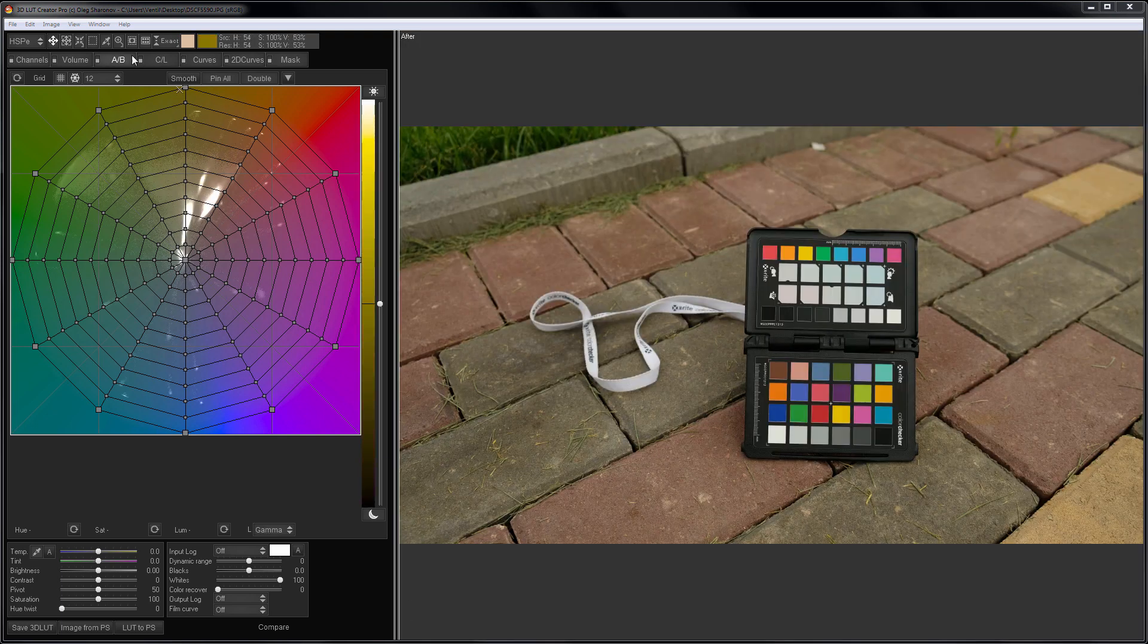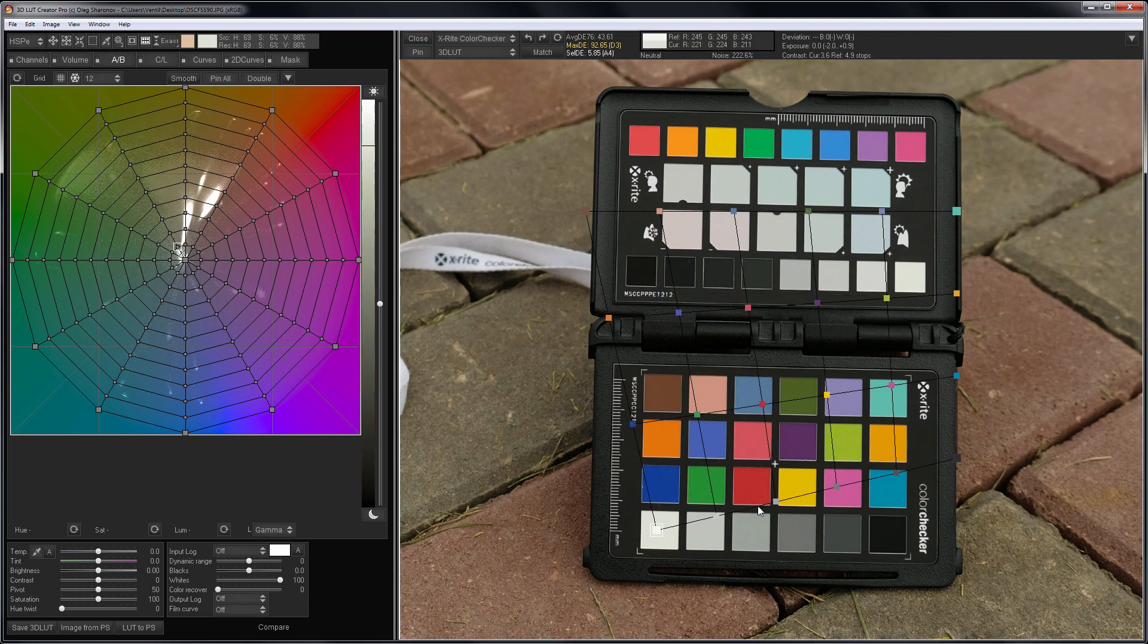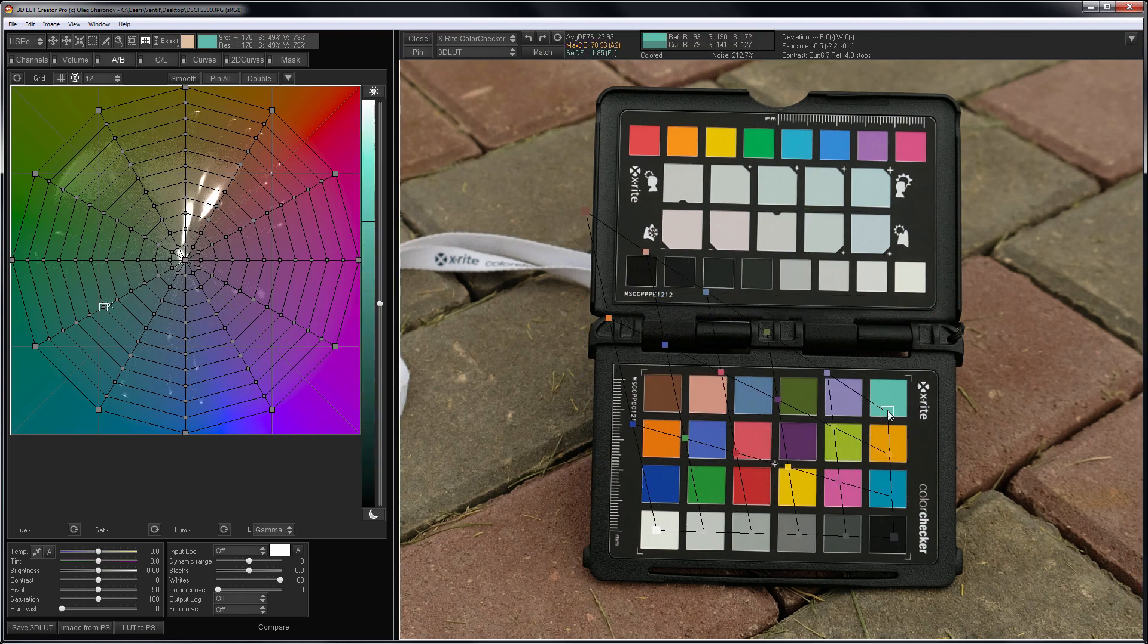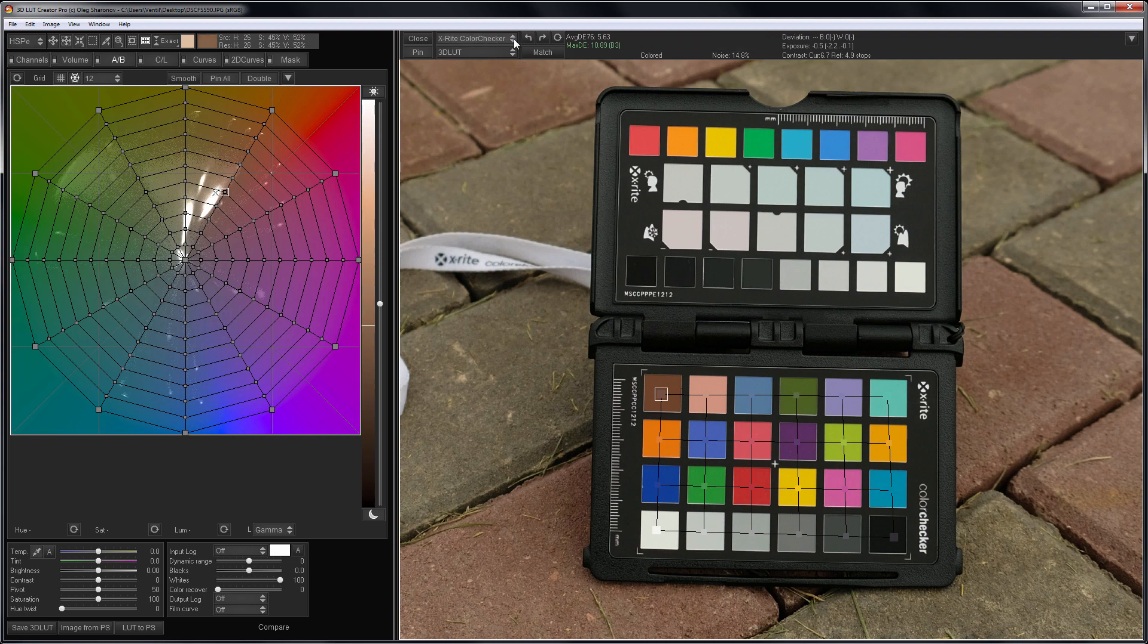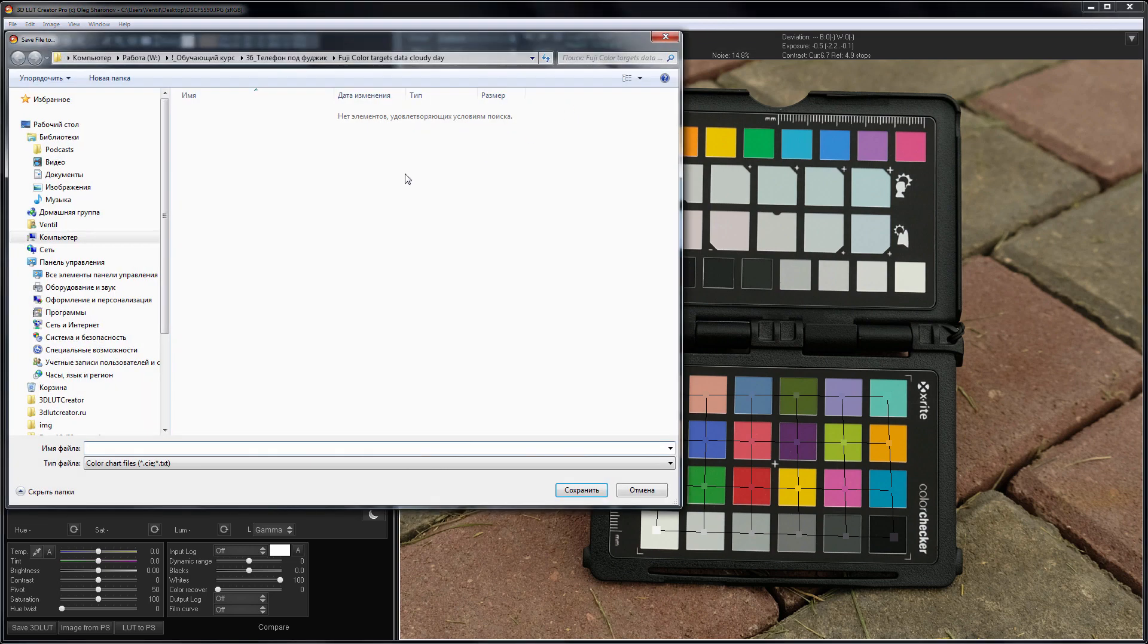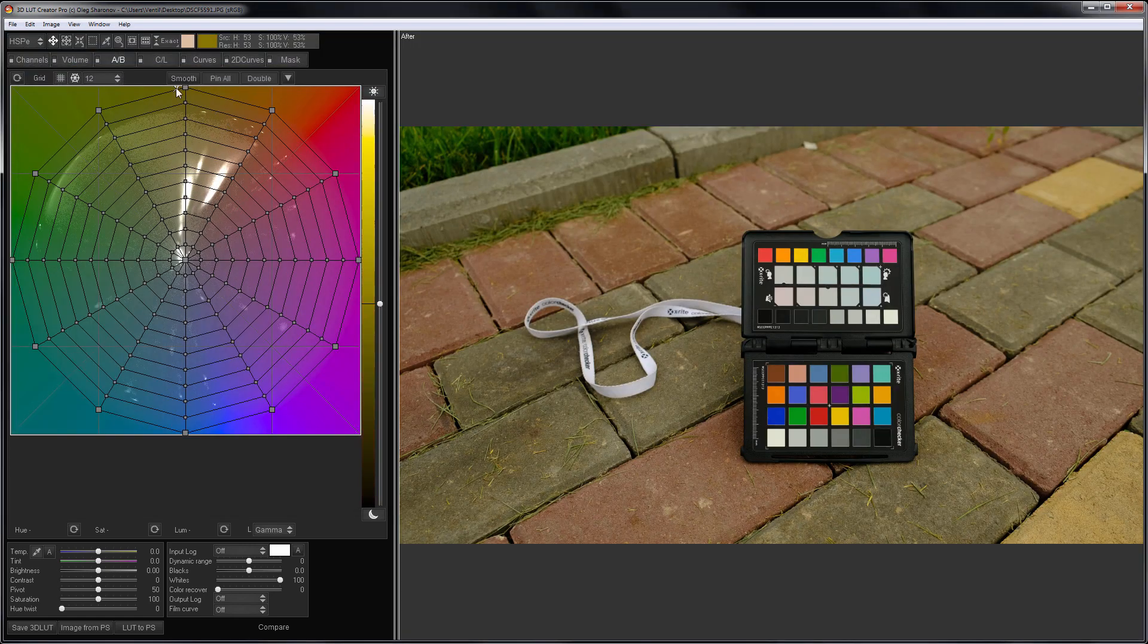I load the first color target from the Fuji camera. I place the grid on top of the checker. Now, I choose Save in the targets drop-down list. That is, I save the color of this checker as the reference point. I will do the same for other targets.